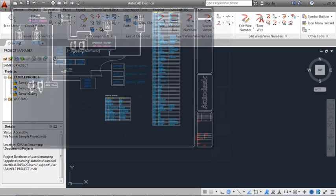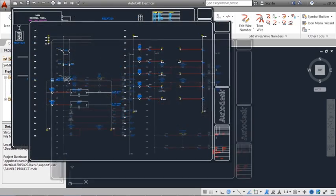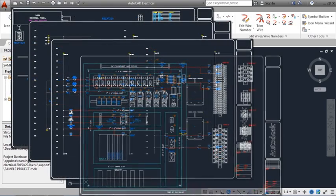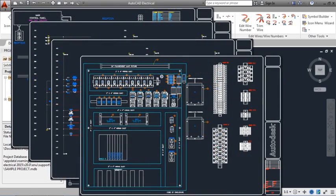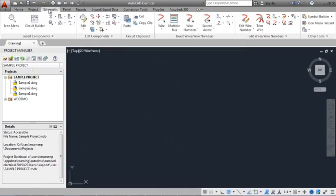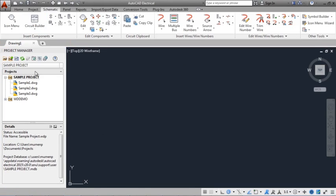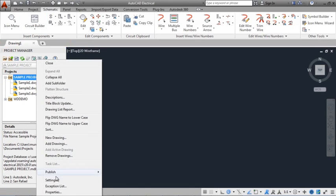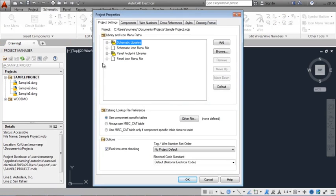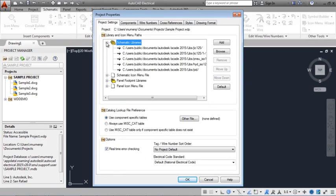A project creates a set of related drawings. Use Project Manager to manage your projects, create drawings, add existing drawings to a project, and open drawings. Project properties define the library standard and settings for the project.